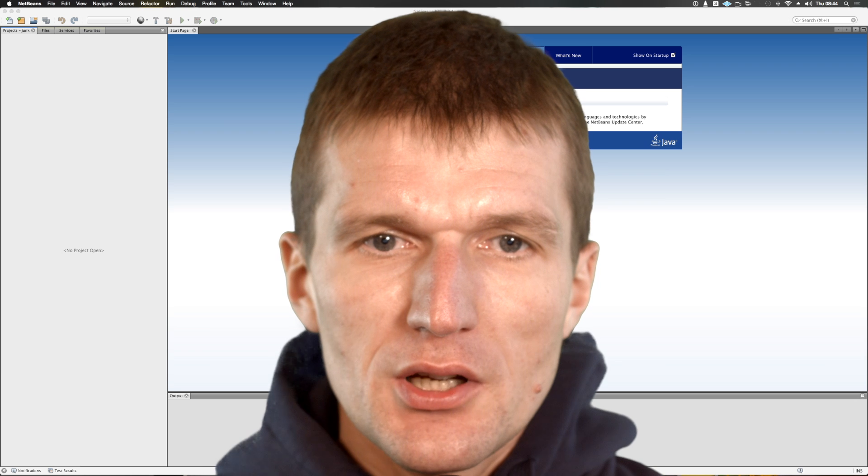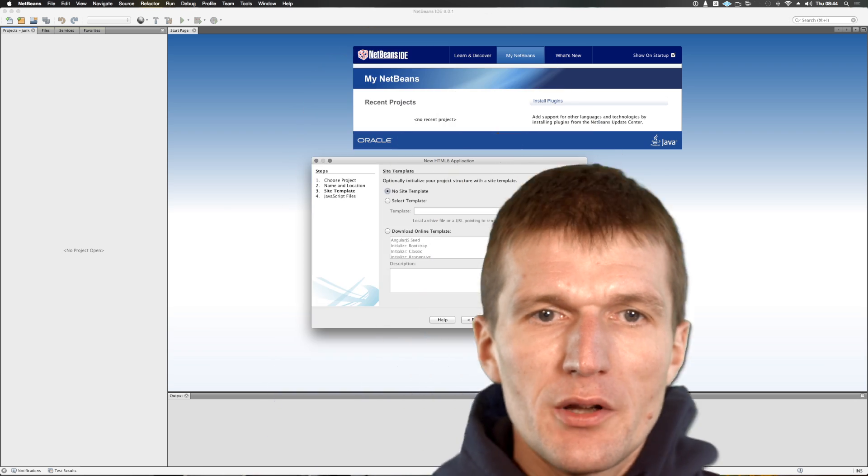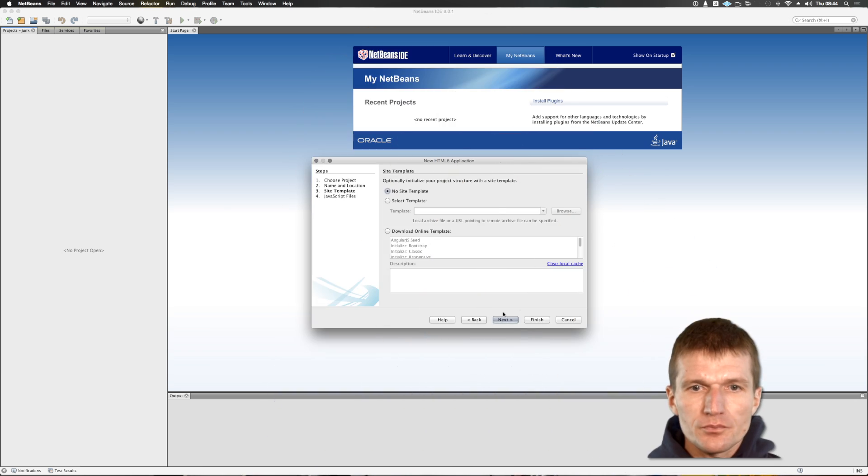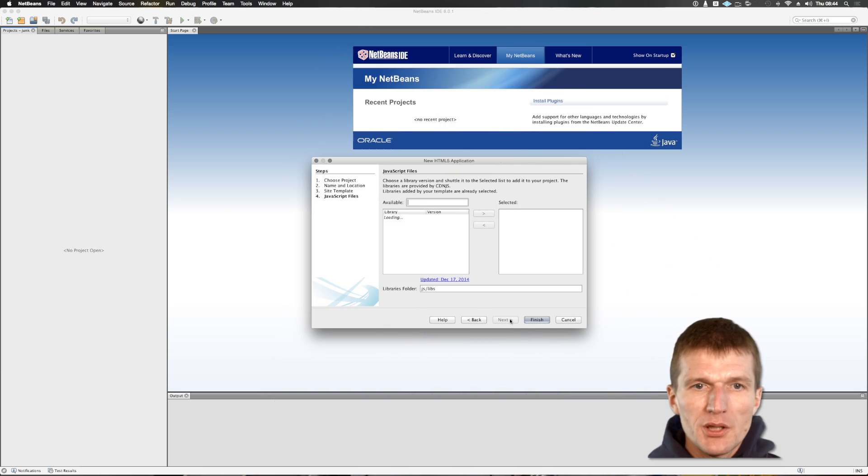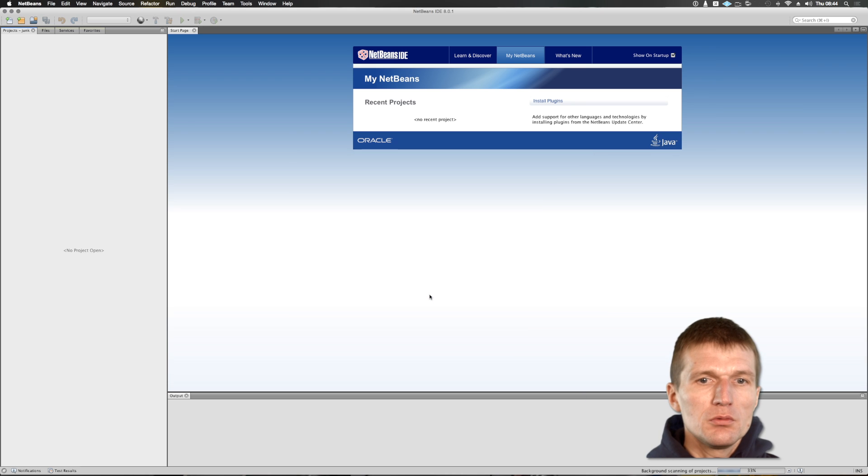So let's start with an HTML5 project without a template, without a library, just a plain tool.